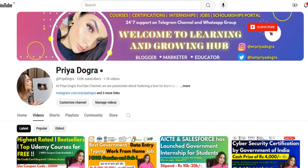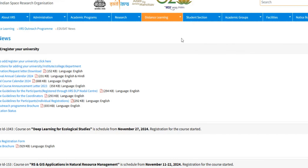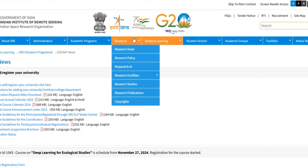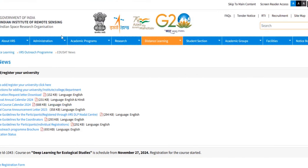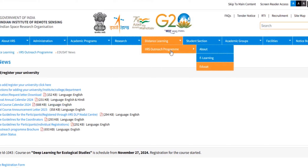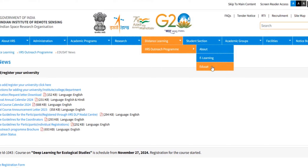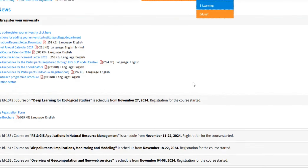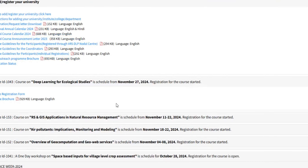Let's start the video. We will go directly to the official platform. The name is the IIRS — Indian Institute of Remote Sensing — which is the distance learning program. You can see the IIRS outreach program. If you click on the IIRS program, you will reach this platform.